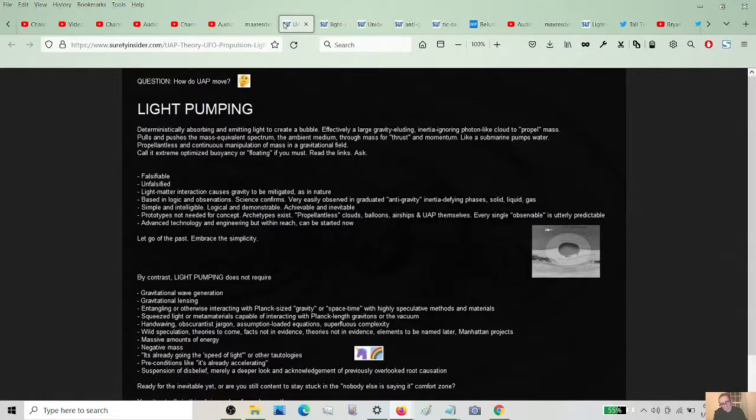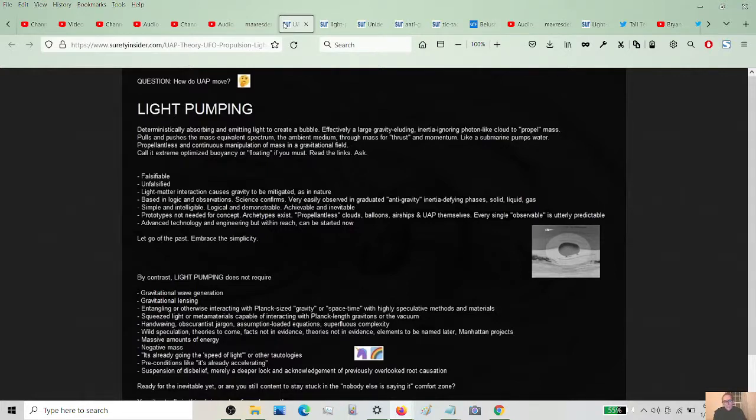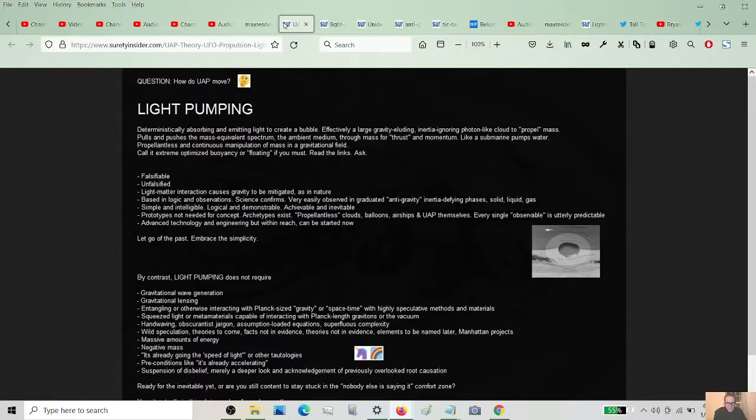Balloons do it. Airships do it. Hot air balloons. And now you've got the UAP themselves popping out of the woodwork. Supposedly. I've never seen one. The federal government's saying it. Okay. I don't know. You make the call. Some of you people have seen these things.